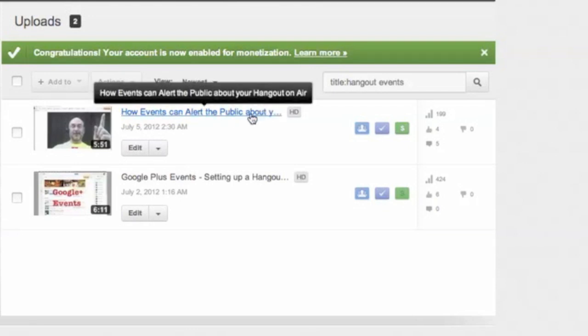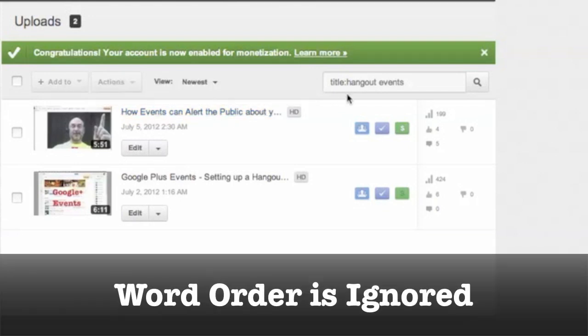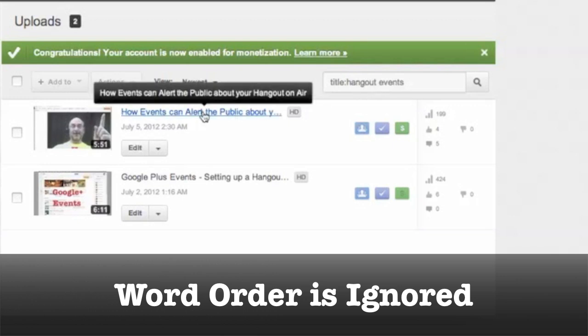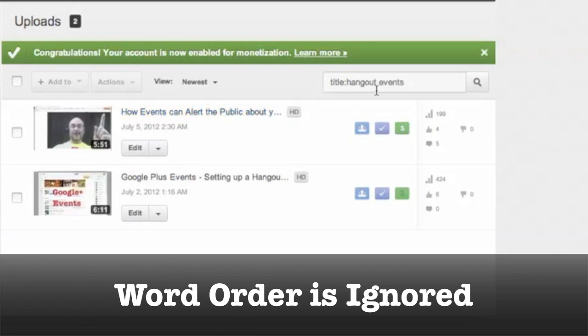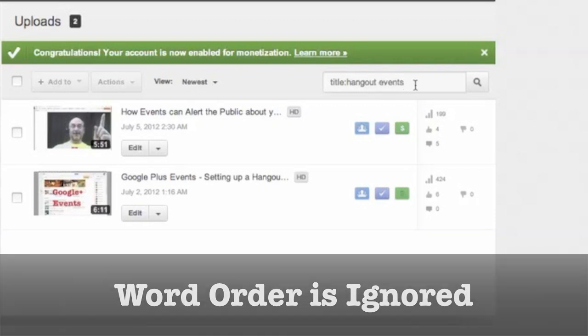And another thing to notice, the order of the word. I typed in hangout first and then events, but it found a title that the word events was first and hangout was second. So it doesn't seem to matter what order the words are in. You just separate them with a space and you should be good to go.